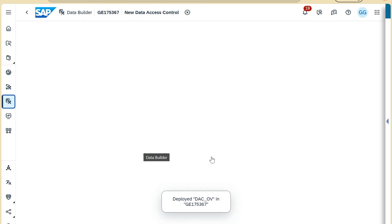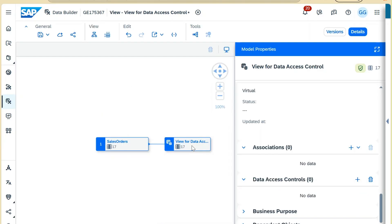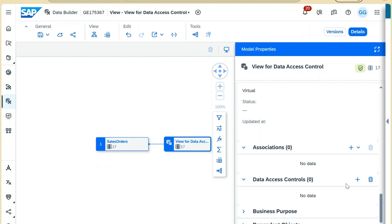Our data access control has been deployed. Now we will open our view to test the data access control we created. We have opened the view on which we are going to apply our DAC, and we'll go to properties to add the data access control from there.